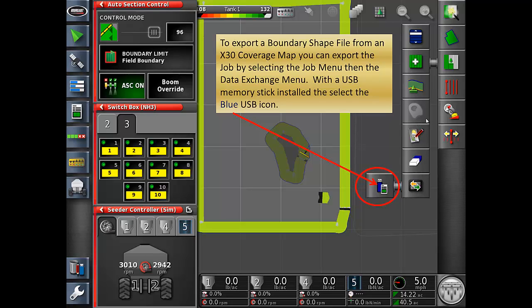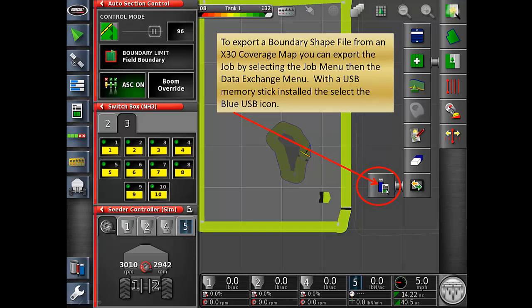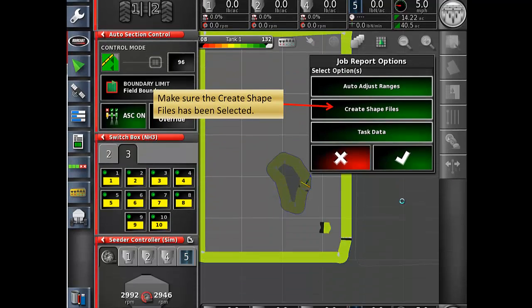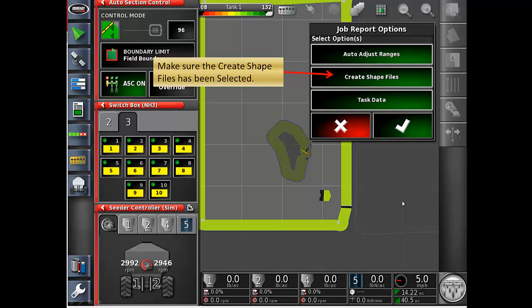To export a boundary shapefile from an X30 coverage map, you can export the job by selecting the job menu, then the data exchange menu. With a USB memory stick installed, select the blue USB icon. Make sure that create shapefiles has been selected.